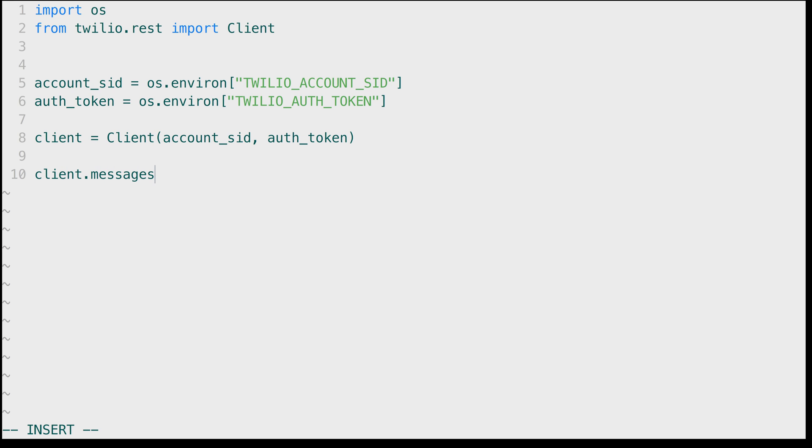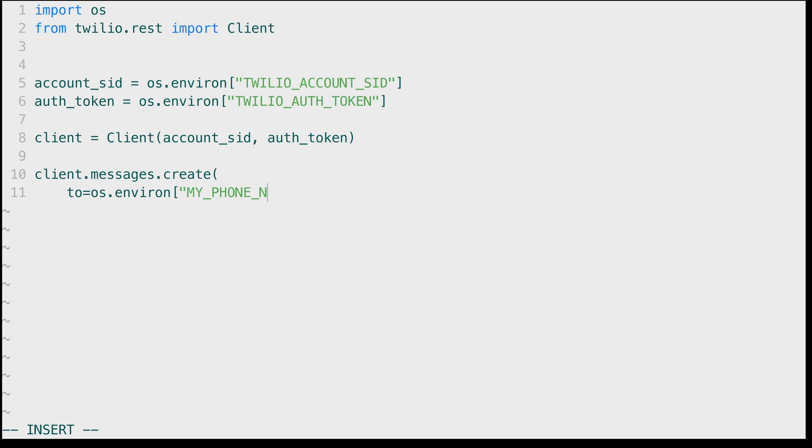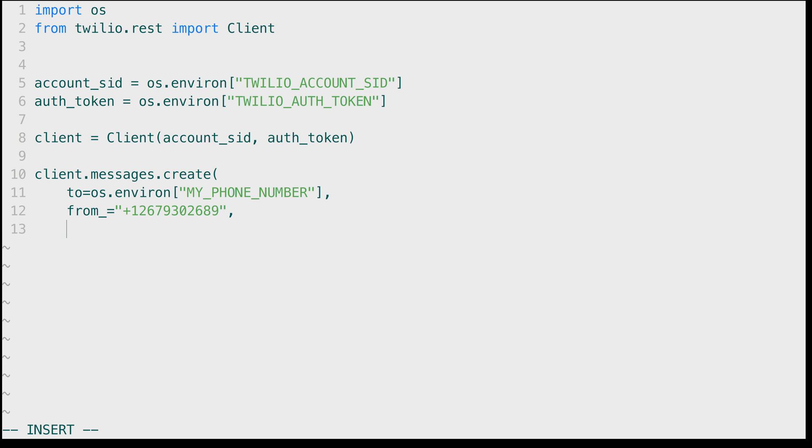Then we'll use the client to create a text message using client.messages.create. The first parameter is the to phone number, that's going to be my phone number and I will pull that out of an environment variable. And the second parameter is the from phone number, that is the 2679302689 phone number we bought earlier.